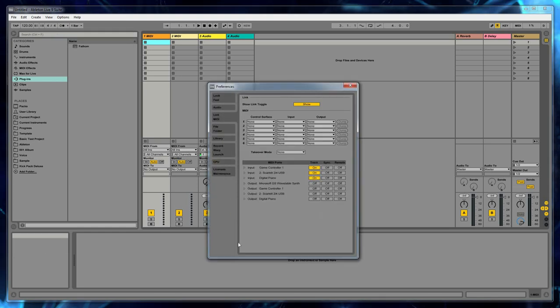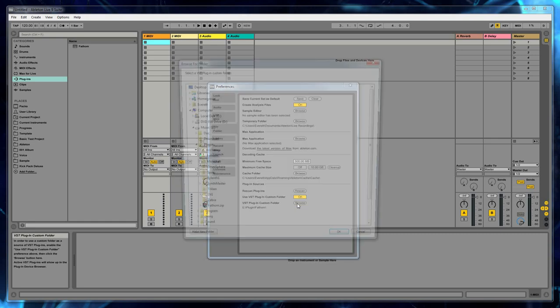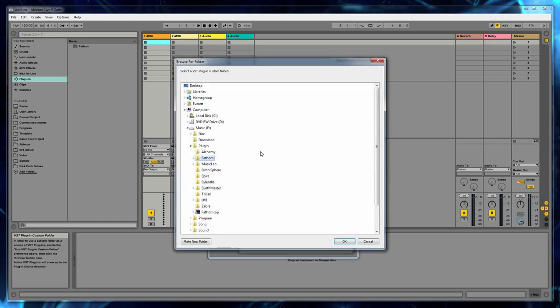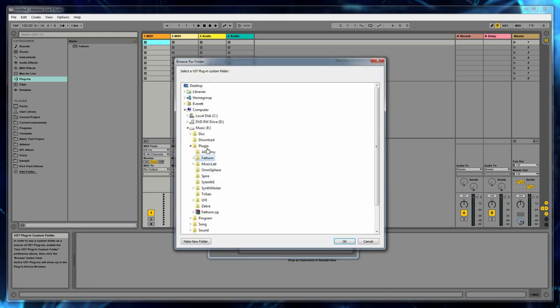One, two, three, the fourth one down. And we're going to browse for our plugin folder. Now normally you would already have this set and you would just have to do a rescan, but we'll browse to it.